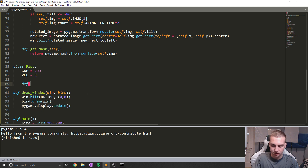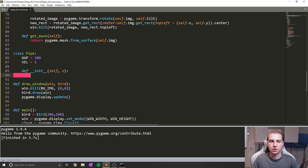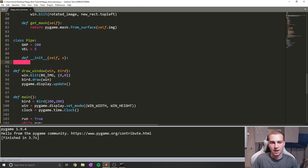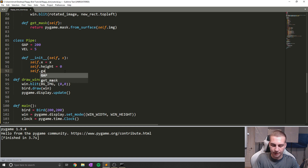And now we'll create an init. So `__init__`, with self and x. The reason I'm doing x and not y, or both of them, is because the height of these tubes and where they show up on the screen is going to be completely random every time — we're actually going to calculate that in here. When we first initialize the pipe, we're going to give it a random height. So self.x equals x, and then self.height equals zero, self.gap equals 100.